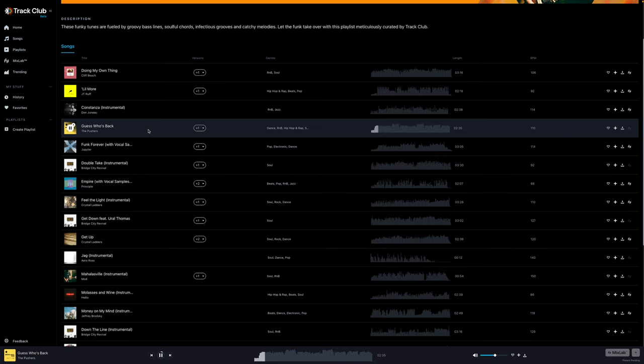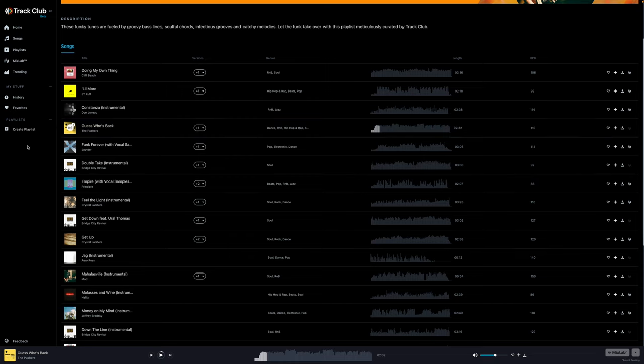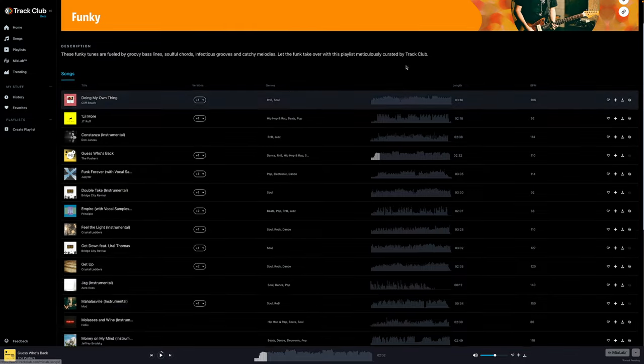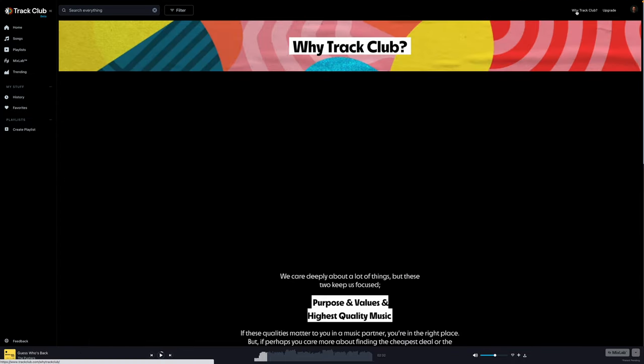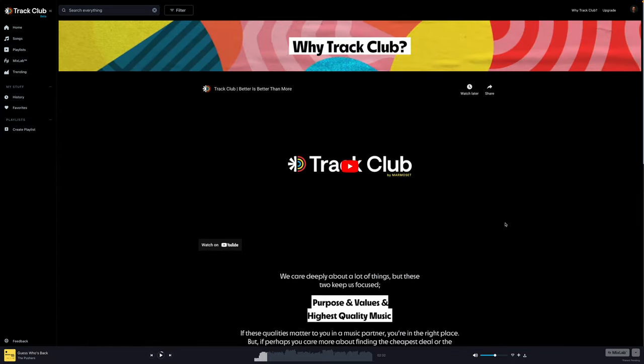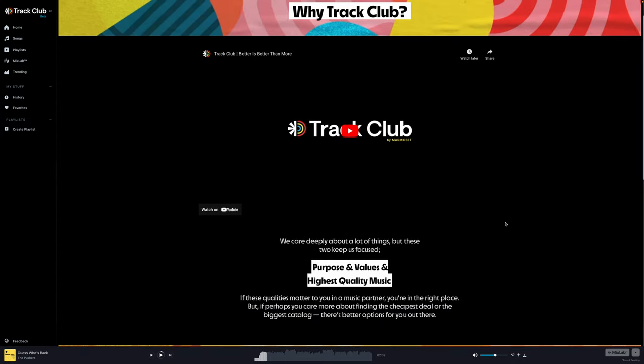I love it. I'm going to hit pause for a second and just wrap this up before I show you some other features in here like mix lab. One more thing I want to draw your attention to when you click this up here in the top, right? Why track club?